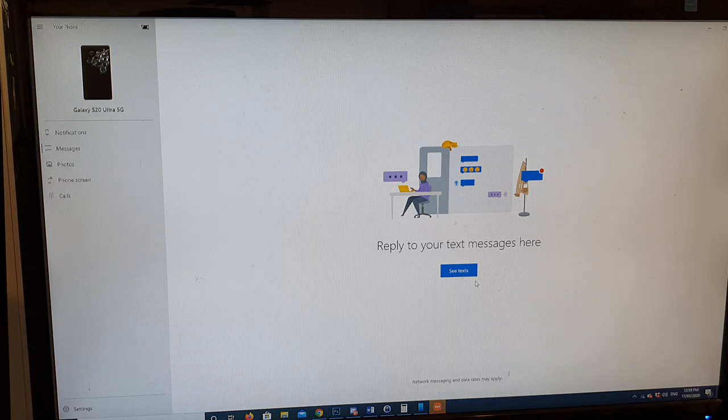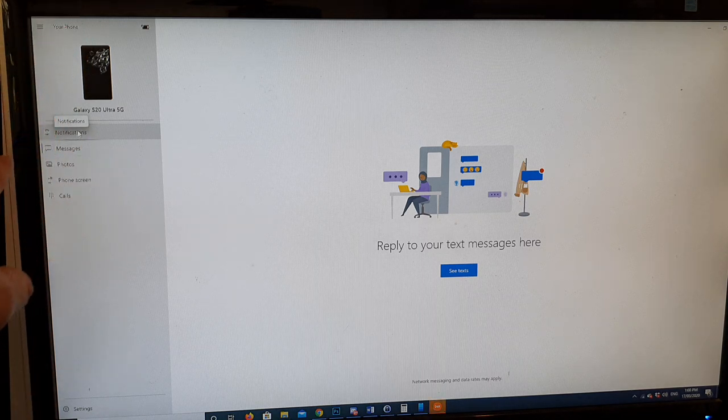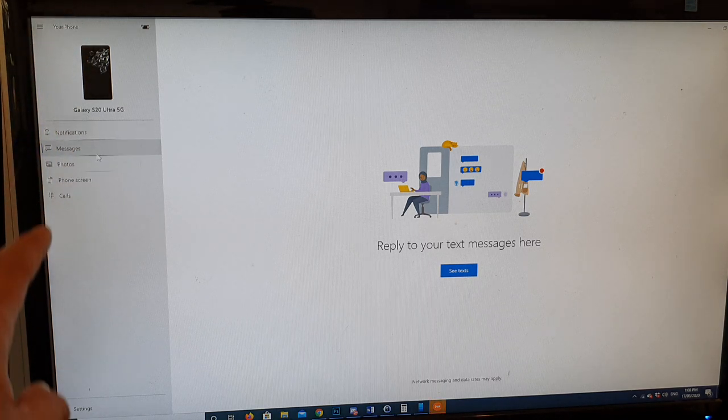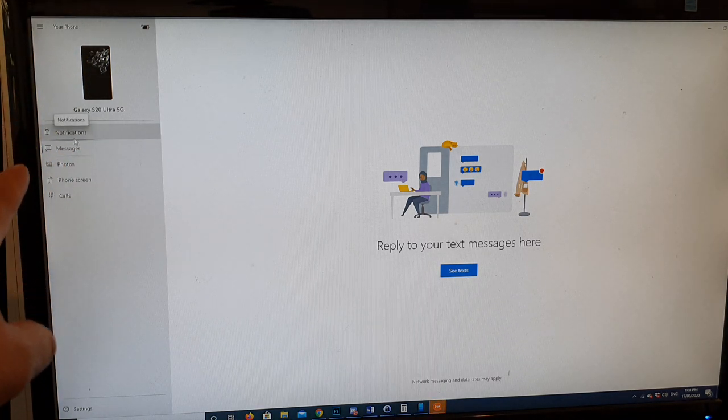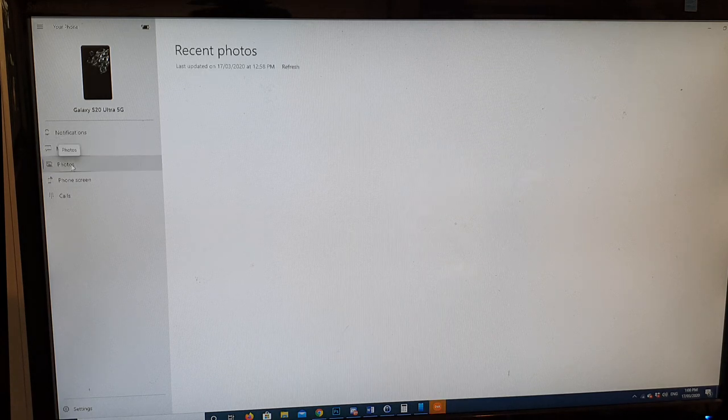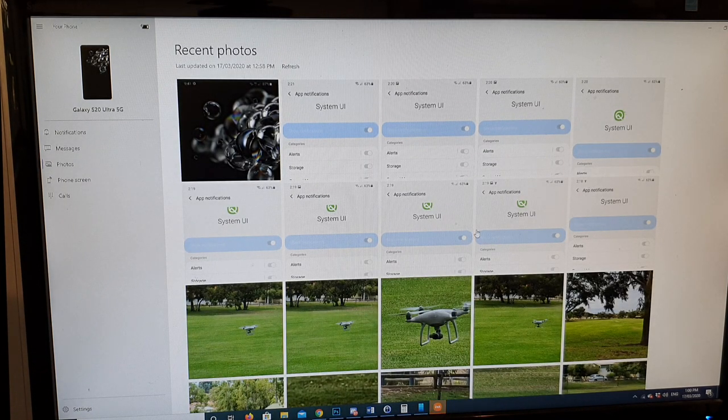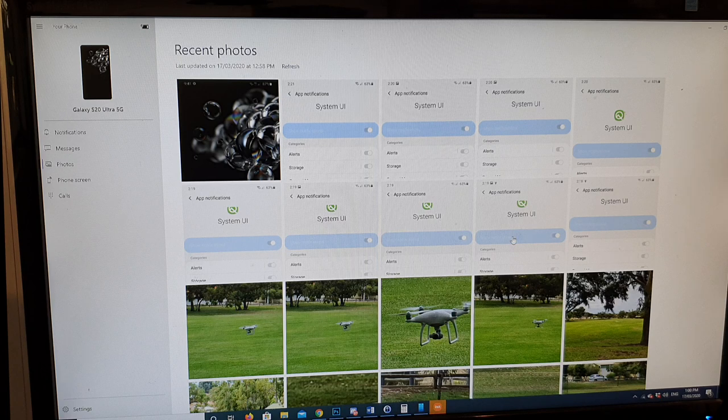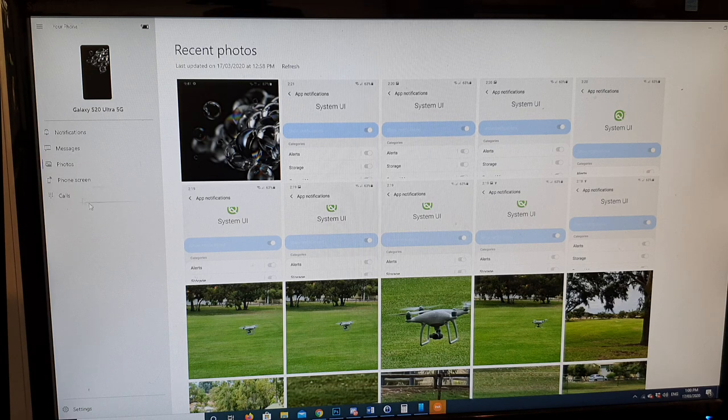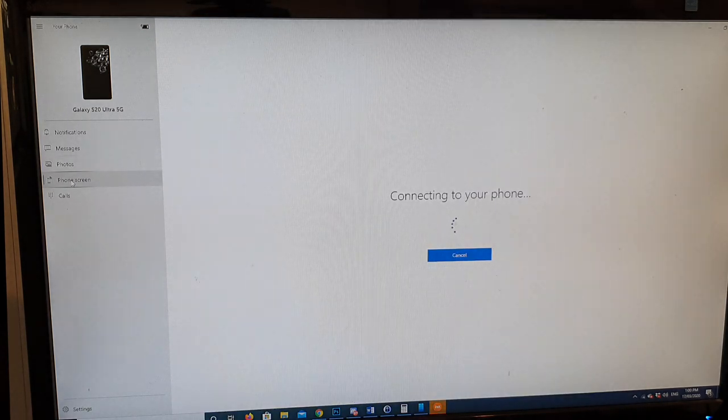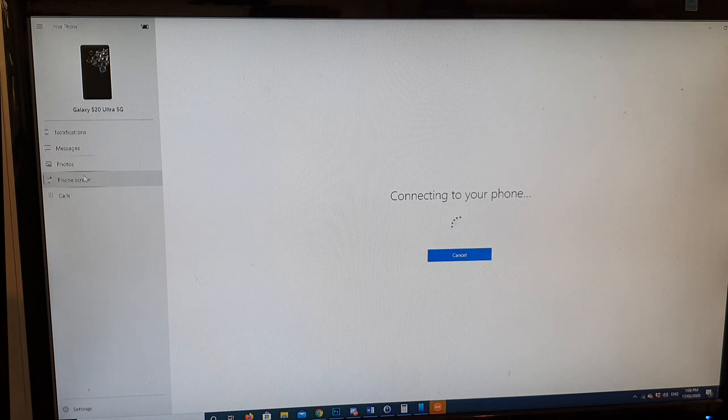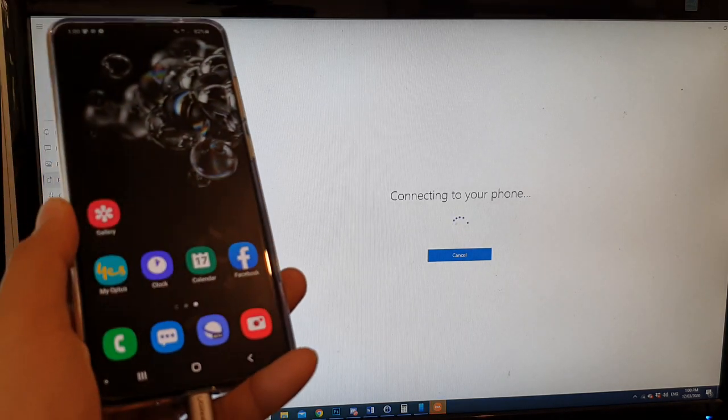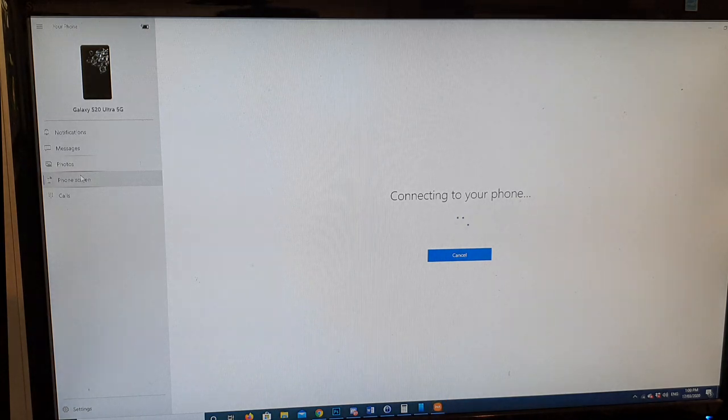And here there's a number of things you can do with this app. On this left hand panel here, you can click on notifications to view notifications, messages, photos. If you click on photos, you can see photos appear on the screen right here. You can also click on the front screen and this will give you the ability to mirror the screen. So this is what I want to show you in this video: the screen mirror features.